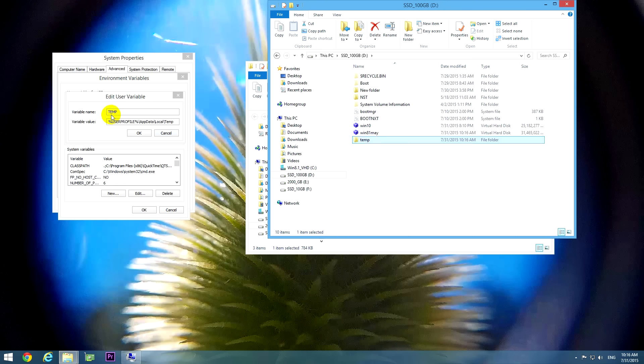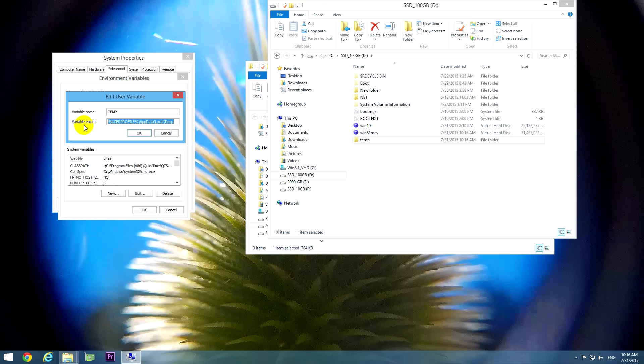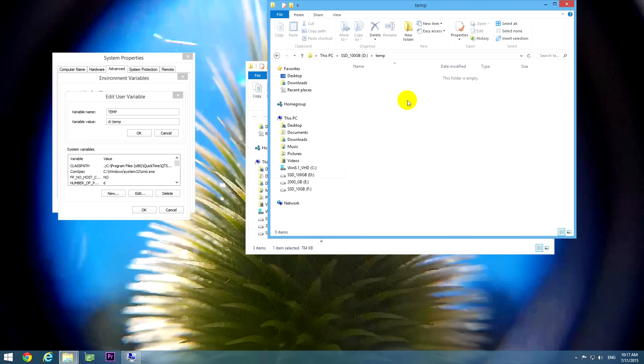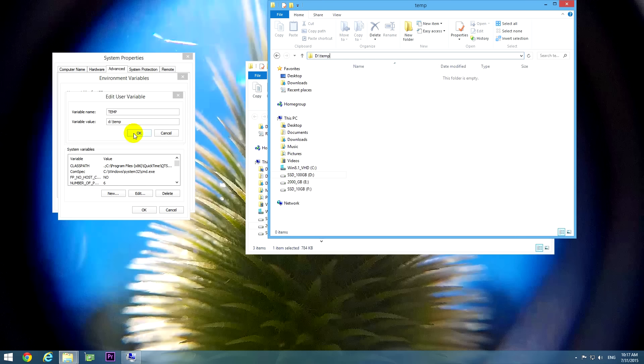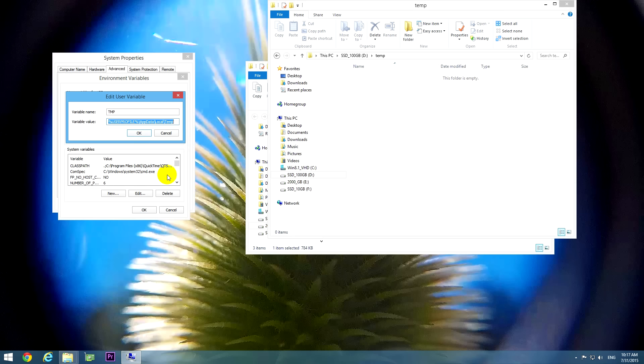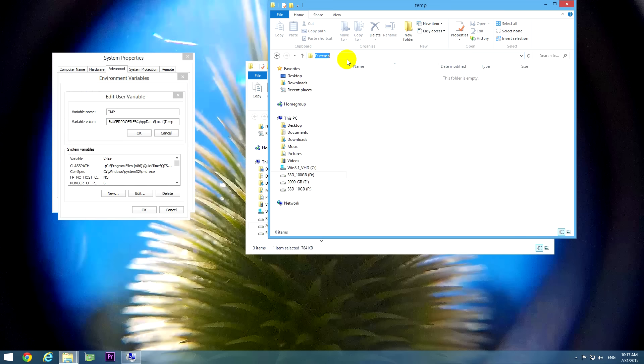Okay, and here variable value, let's type in the partition, that is D colon backslash and temp. So basically, we are entering this path, D colon backslash temp. Okay, click OK and let's select the second one, click edit and you can copy the path from here directly also.